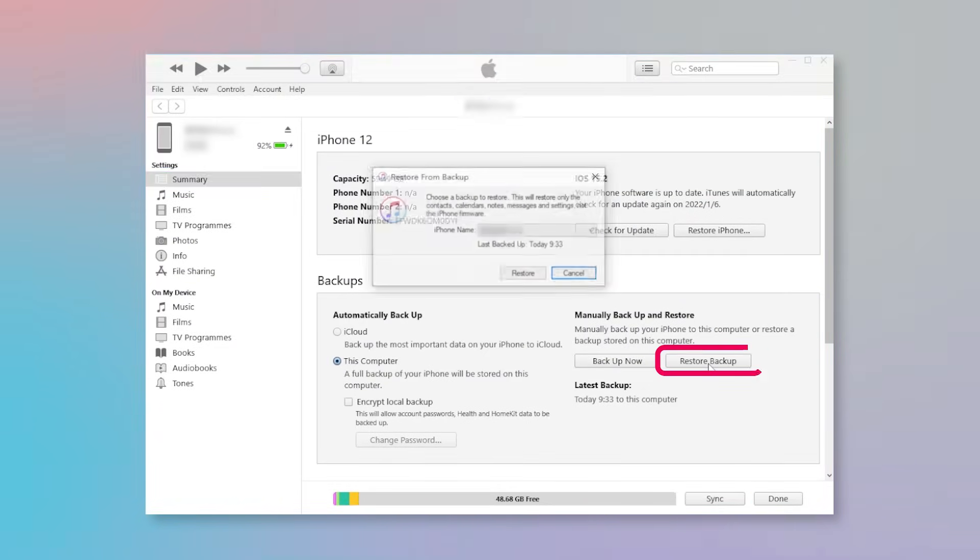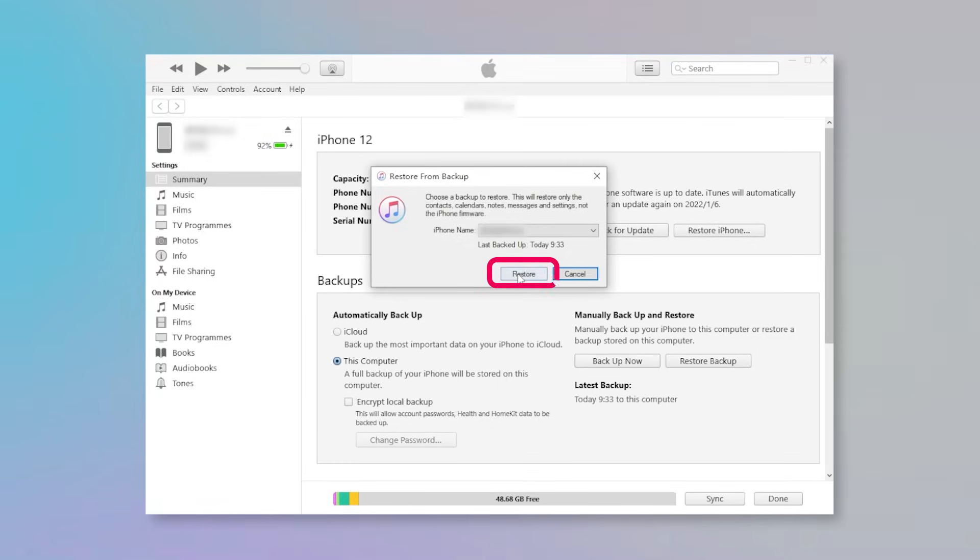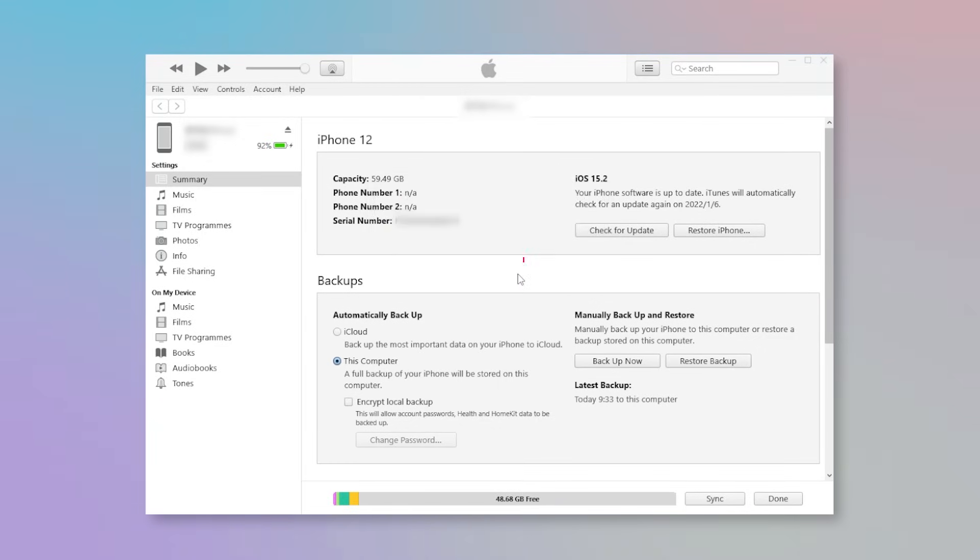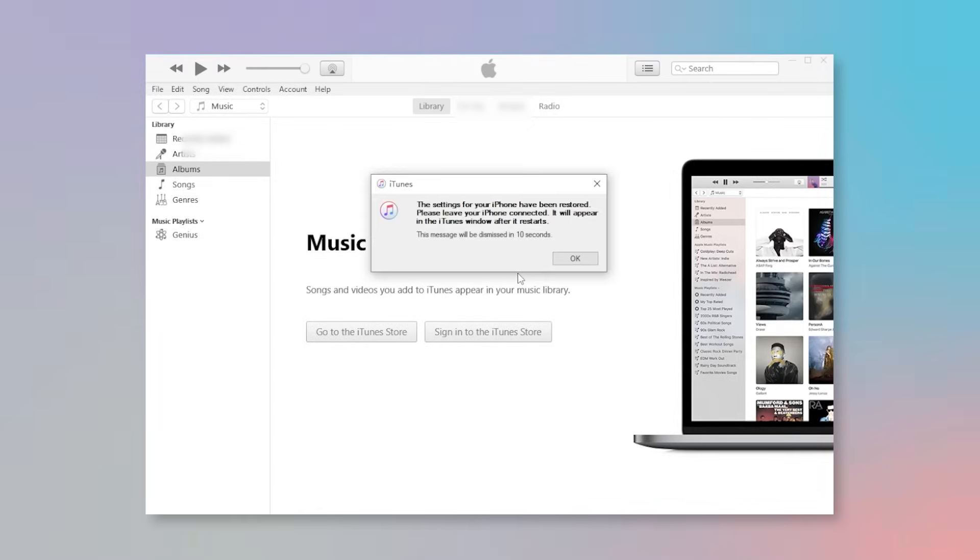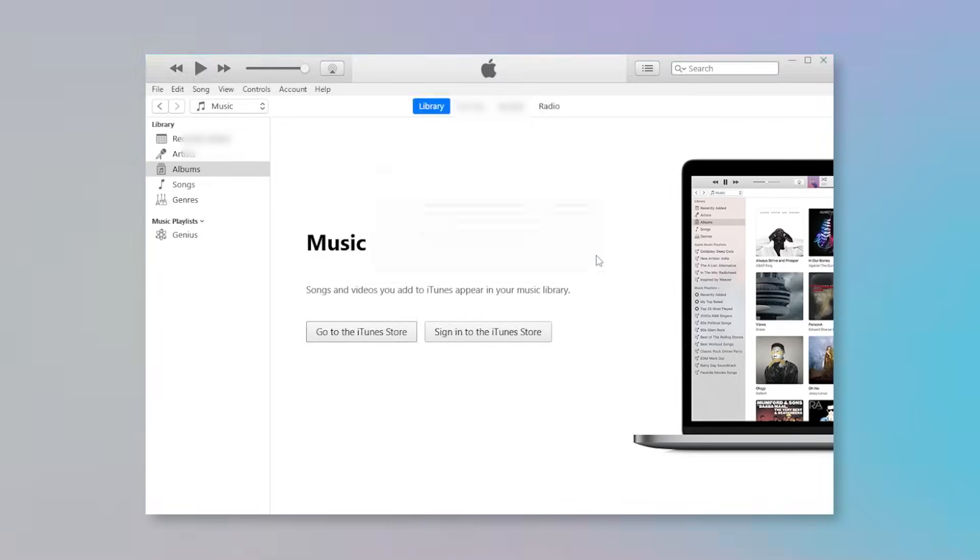Select Restore Backup. Click on Restore. Enter the password for the encrypted backup if asked.